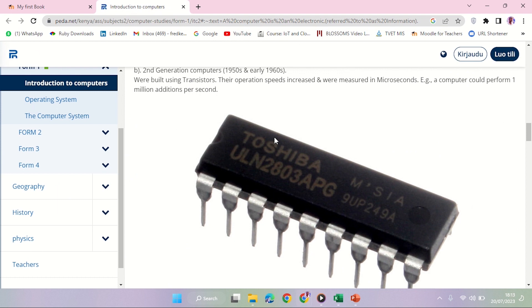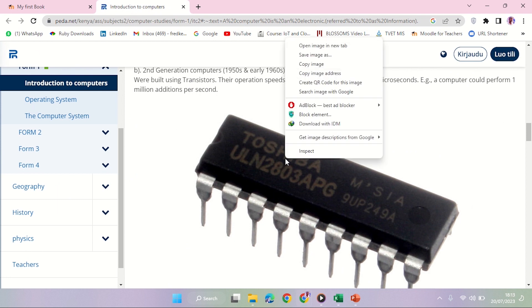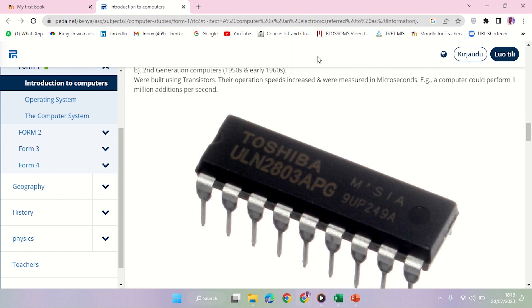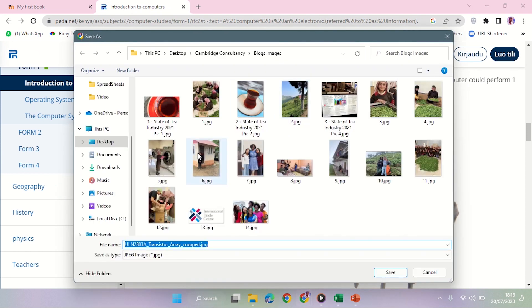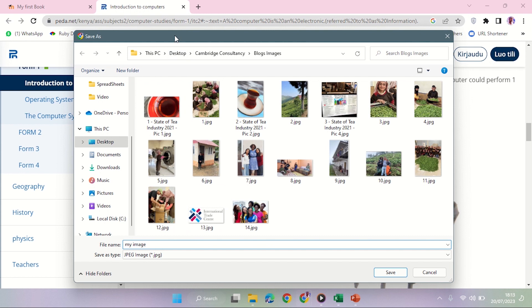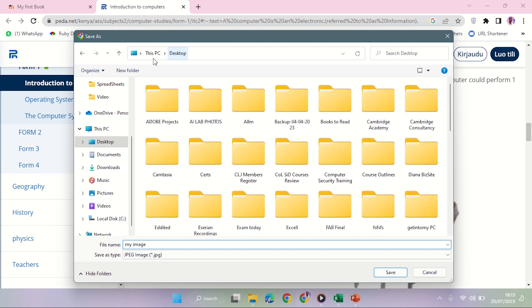Yeah, this is a very nice image. Let me save image. Let me save image as my image, and then I'm going to save it maybe in my desktop.